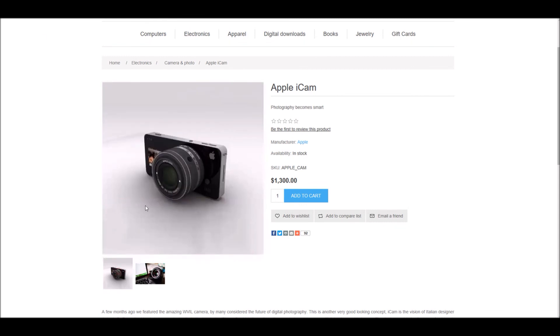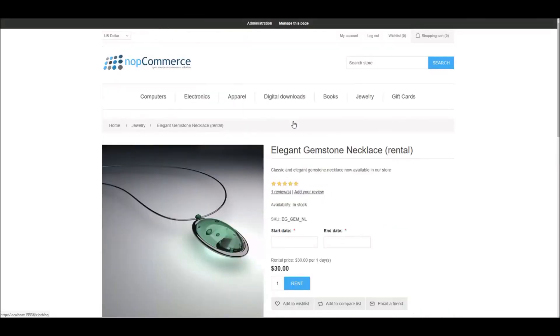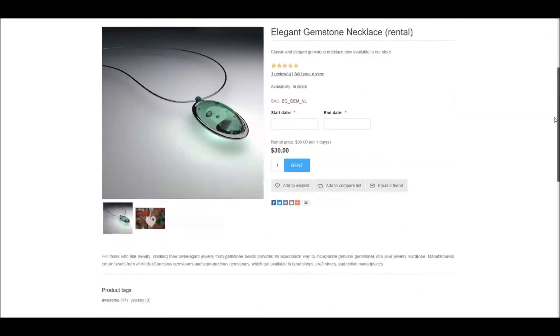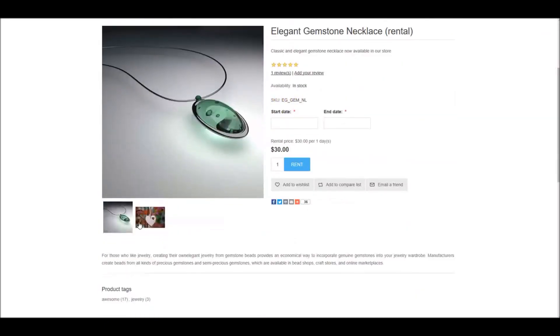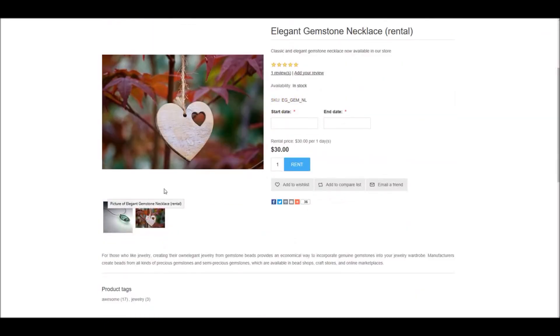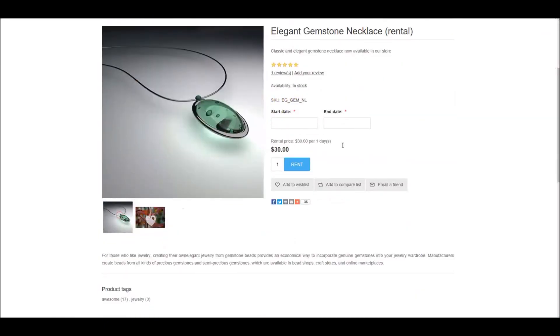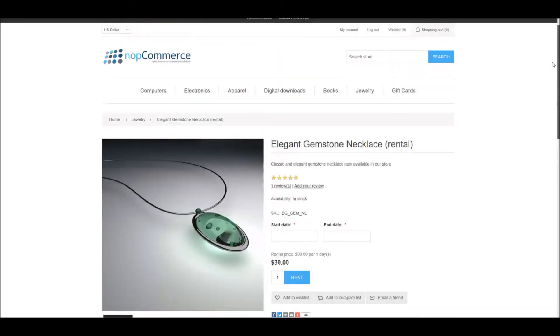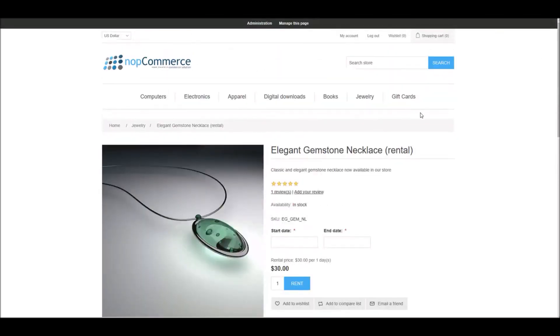And at the same time, since we added two products, if we go into the product detail page and refresh it, now if you scroll down, we have the second picture added successfully on this page. So there you have it. This is how you can import mass product images in NopCommerce.